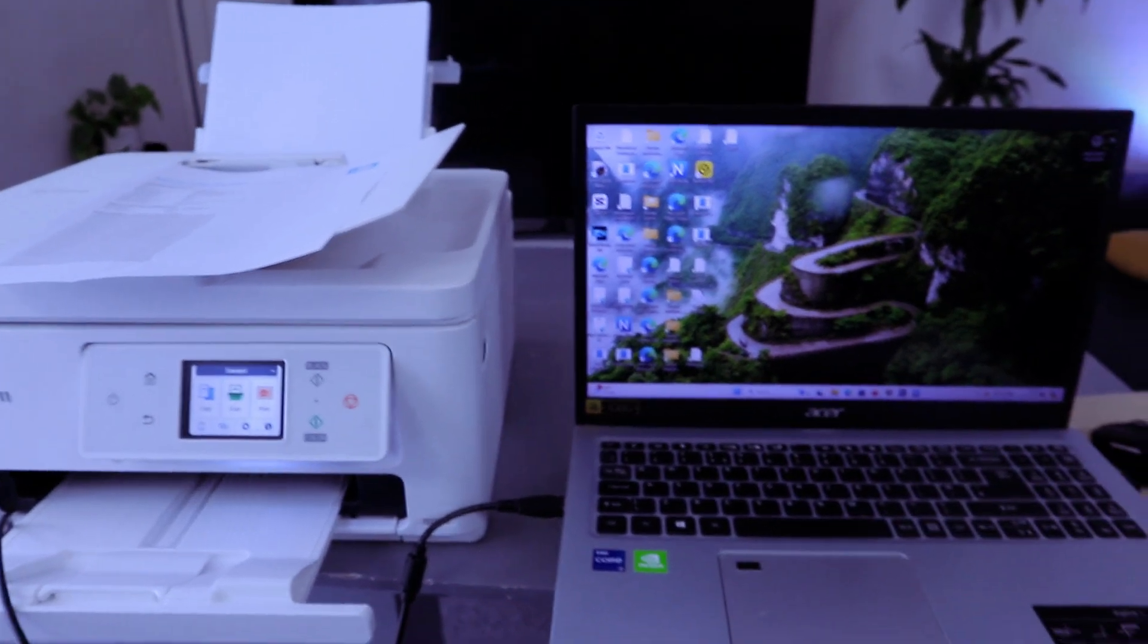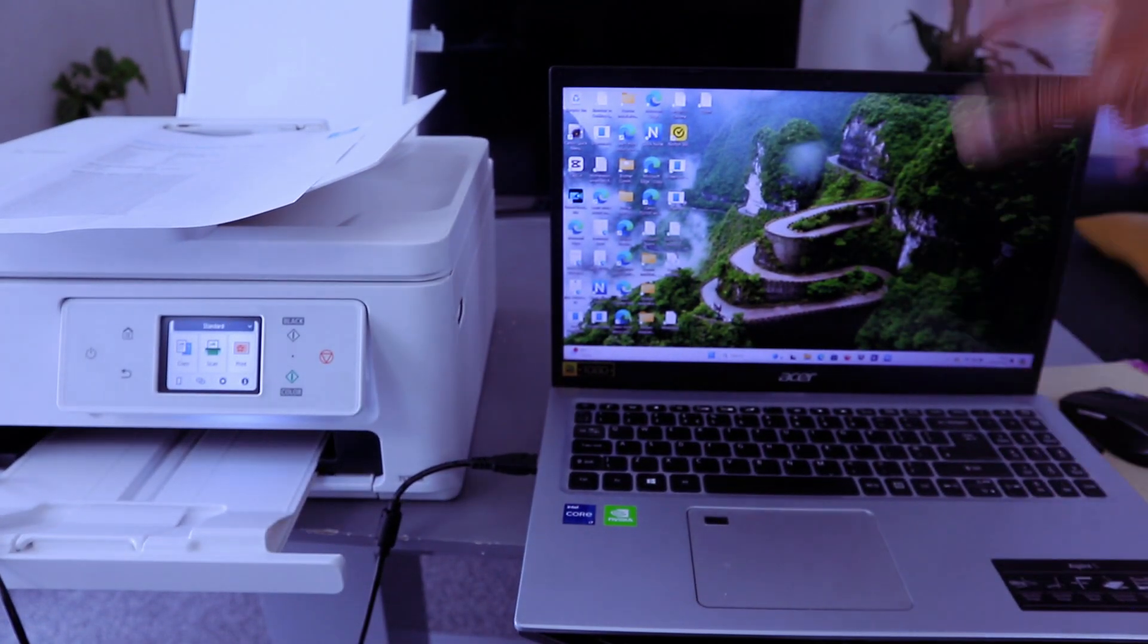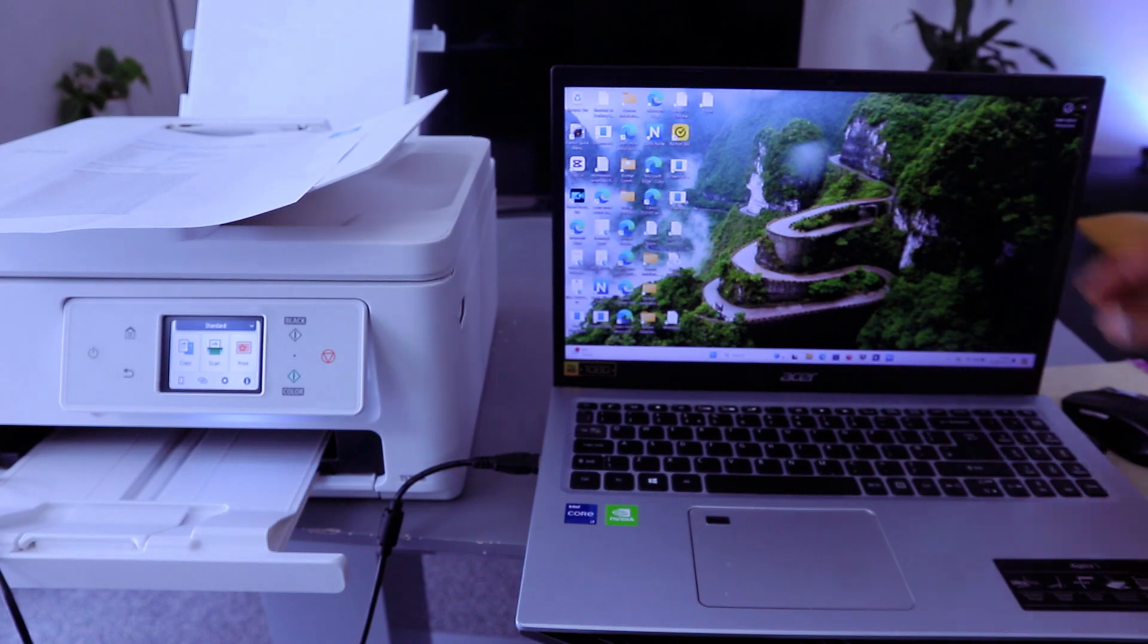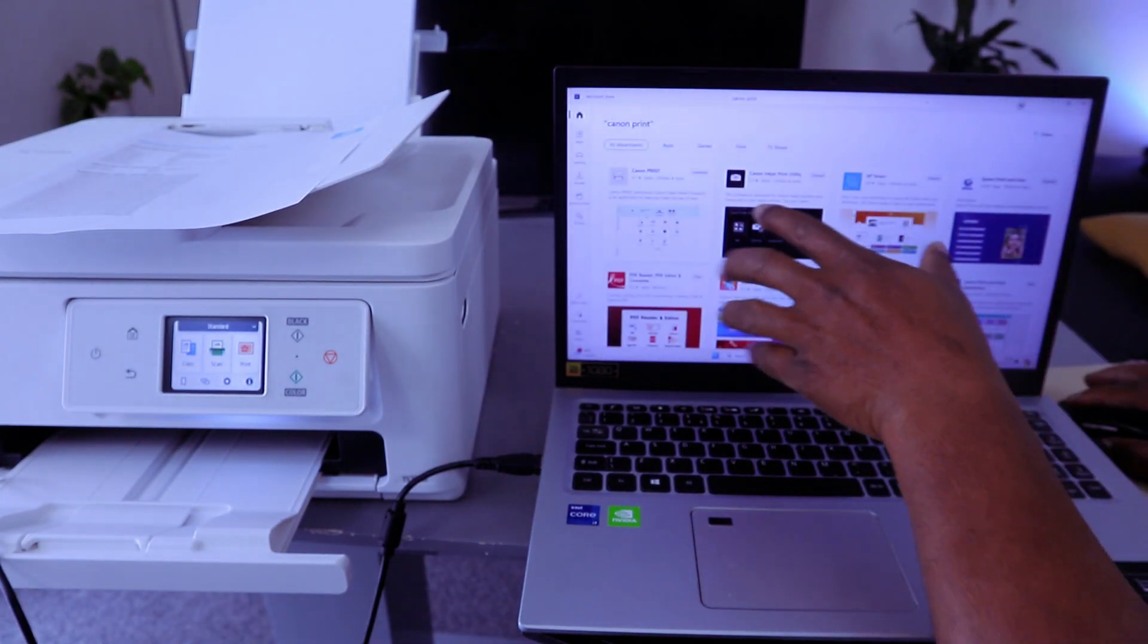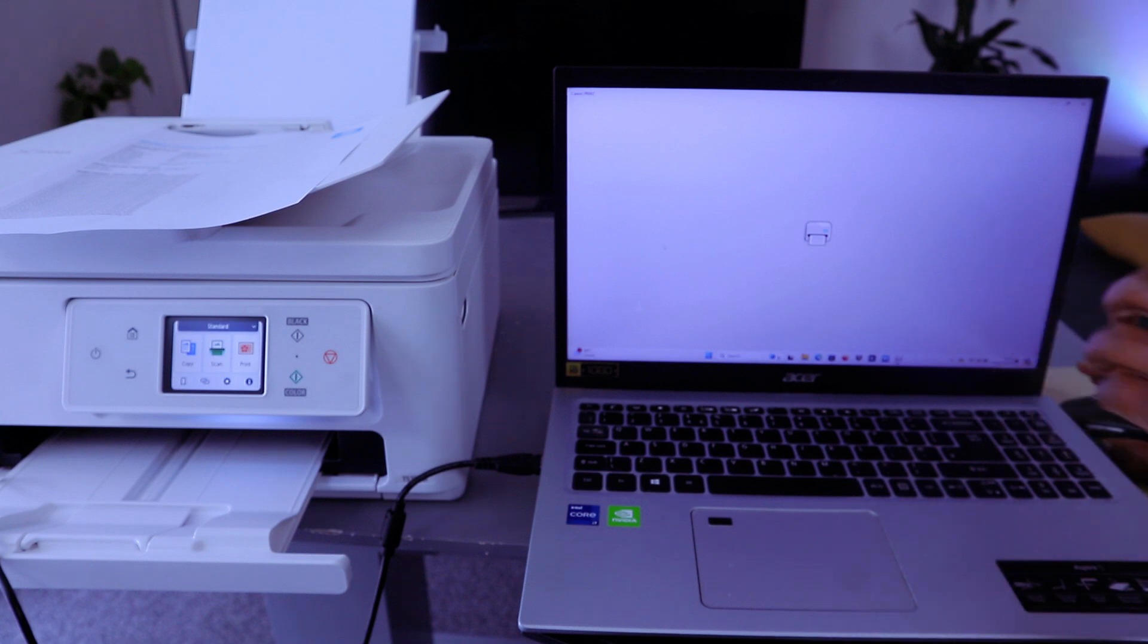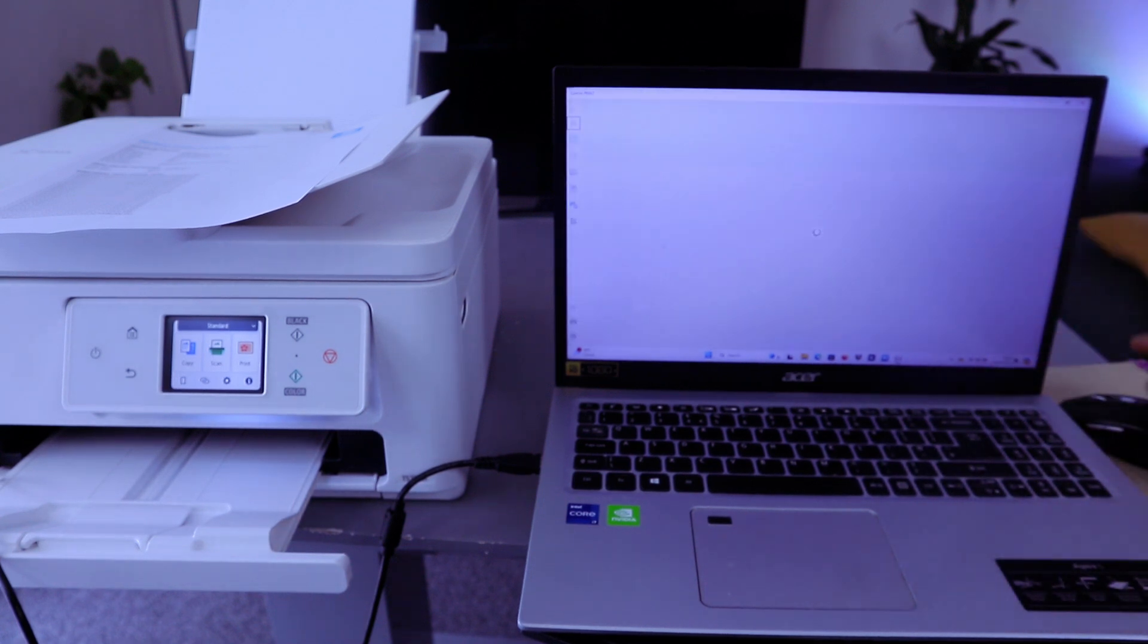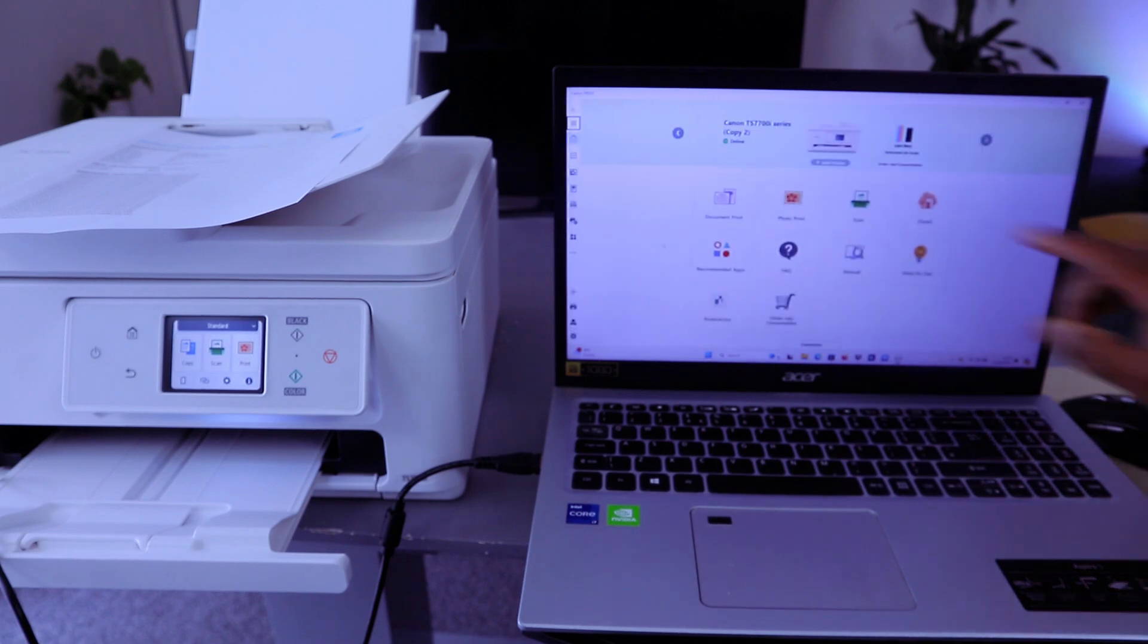You need to download Windows scanner or you download Canon print app. You need to download it on your computer. So this app is downloaded on my PC, so open it up. The app is getting ready.